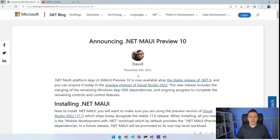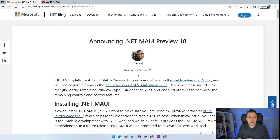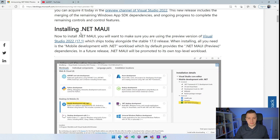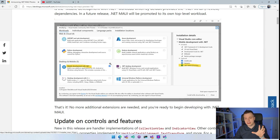Now let's switch over here to the screen. We have this wonderful blog post by David here who is outlining all the things that are new. First off, the thing I just mentioned — installing .NET MAUI. You need to have the preview version, and then if you go over to the installer, you can go to Mobile Development with .NET and check the .NET MAUI preview checkbox right here.